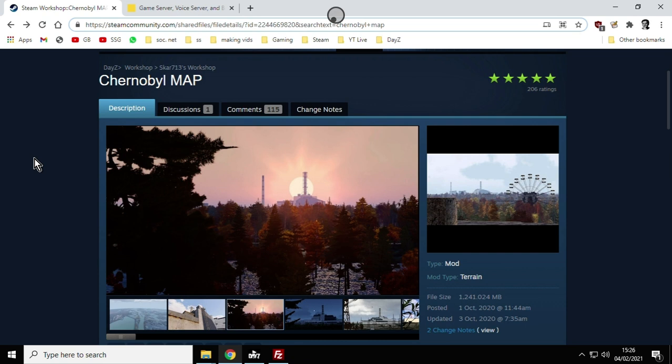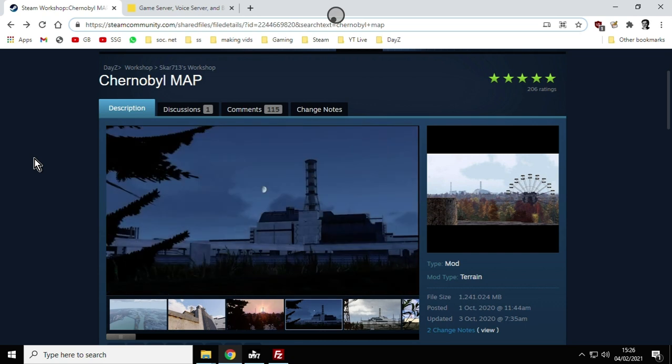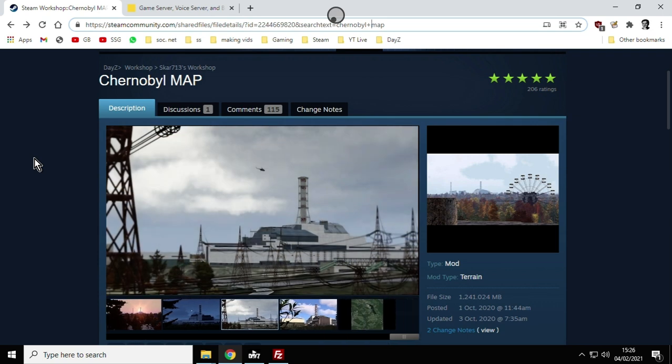Hi everybody, in this video I'm going to show you how you can install the Chernobyl or Pripyat map on your DayZ Community private custom server.